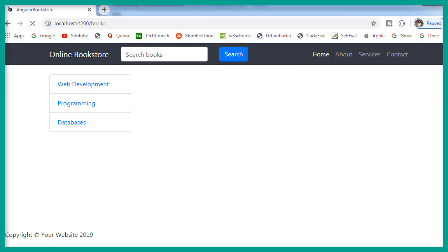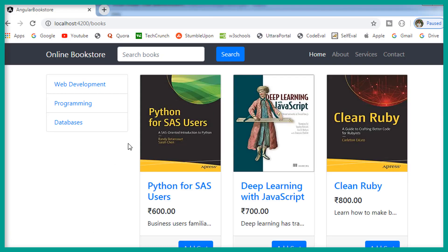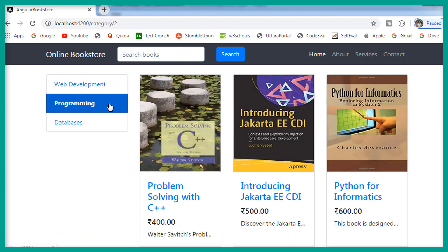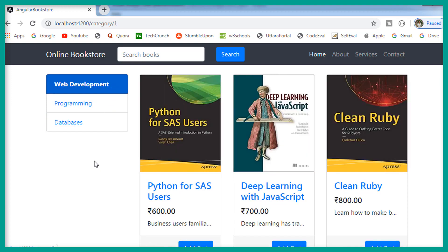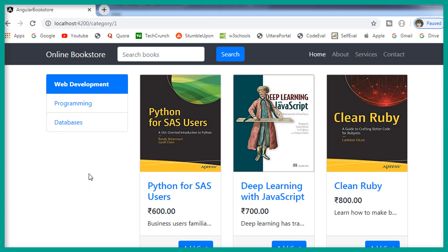And if you take a look at the browser, still the application works as it works before. So now on the hover of these categories, the category text getting underlined, I don't want to do that.